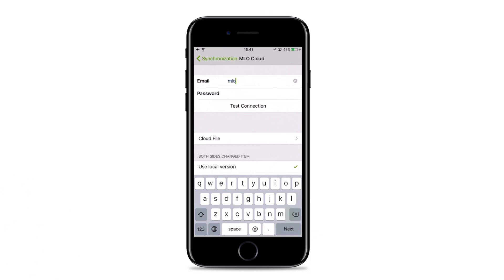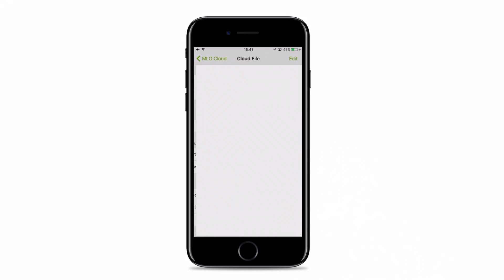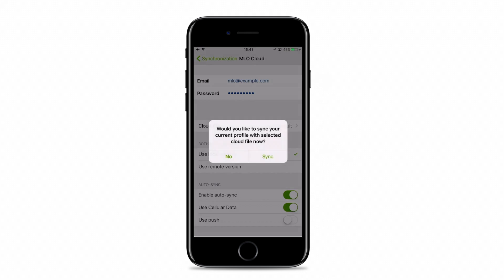Enter your login credentials used for sign-up for MLO Cloud Service and tap Test Connection to initiate the account verification. Select the same cloud file you synced your MLO windows with.